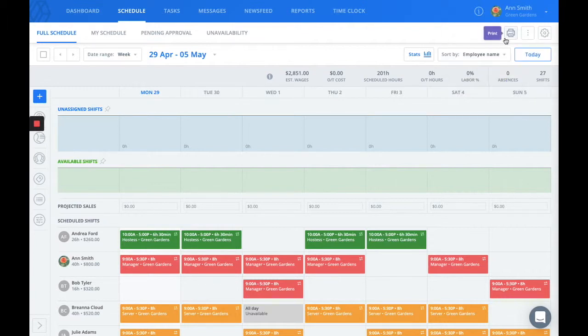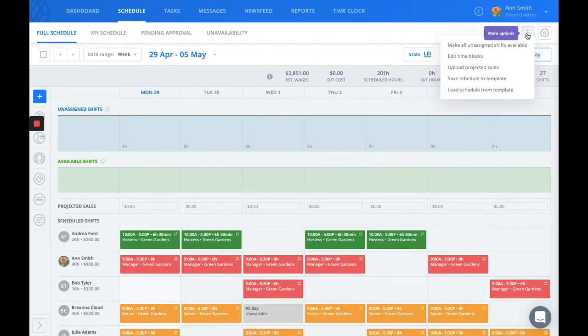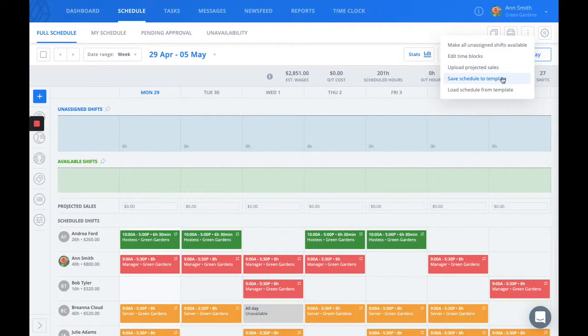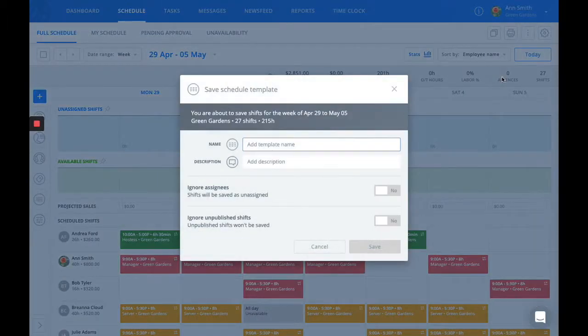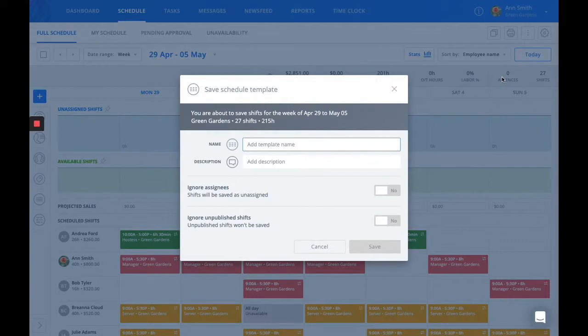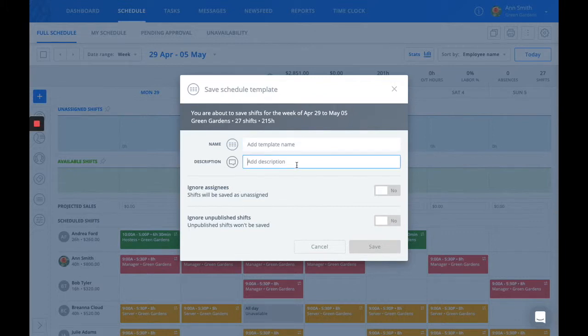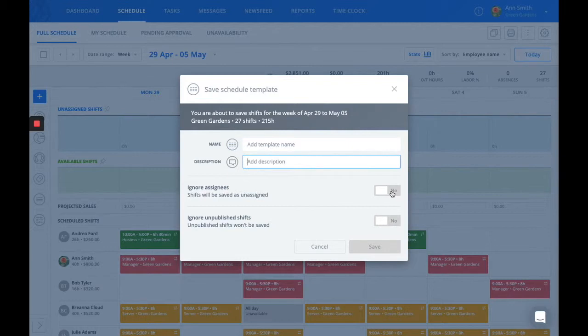Also, back to the three dots option, business and premium members have the ability to create their own shift templates. Once you have a schedule built just the way you want it, you can save that schedule to a template. We give you the option to name the template and add a description. You can also choose to unassign the shifts and whether or not to include unpublished shifts.